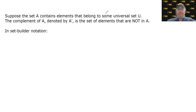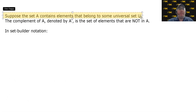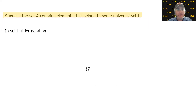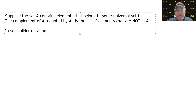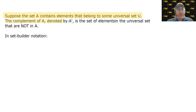The formal definition: suppose set A contains elements that belong to some universal set. The complement of A, denoted A with an apostrophe (read as 'A complement'), is the set of all elements in the universal set that are not in A. In a nutshell, it's everything that's missing from your set, but there must be a universal set for a frame of reference.